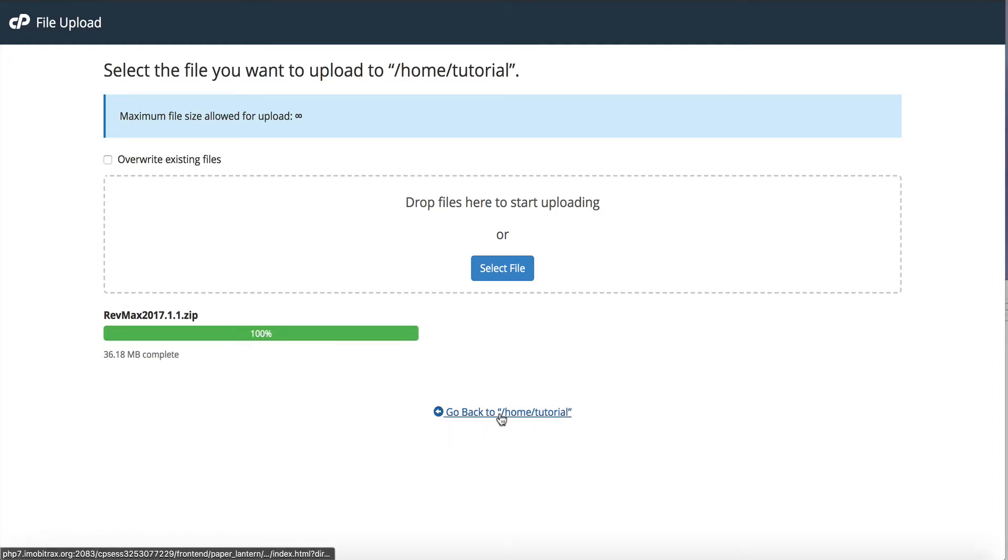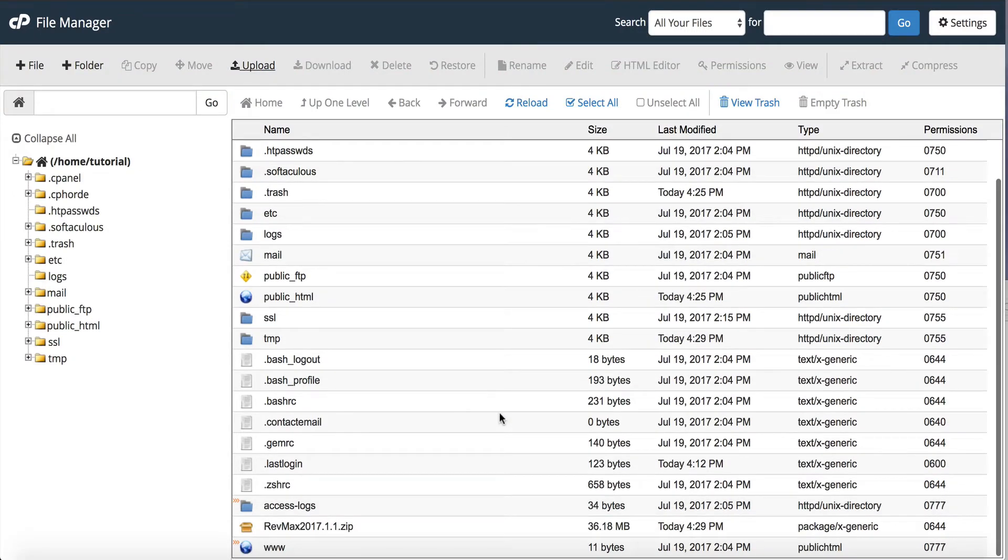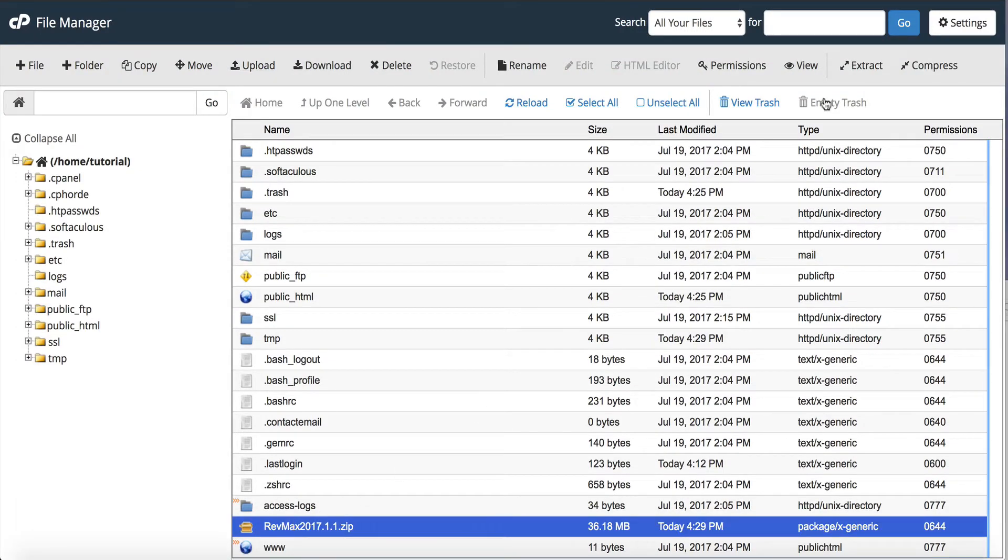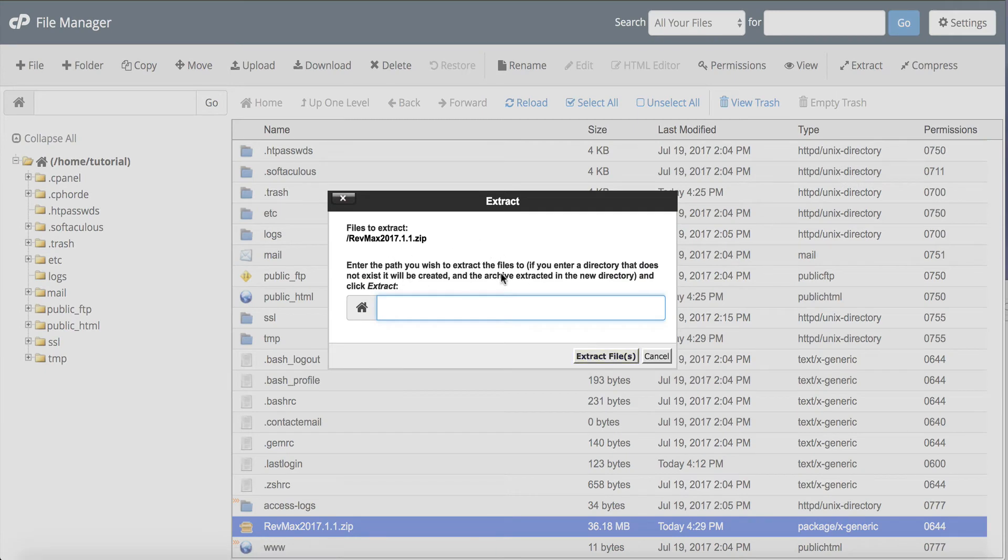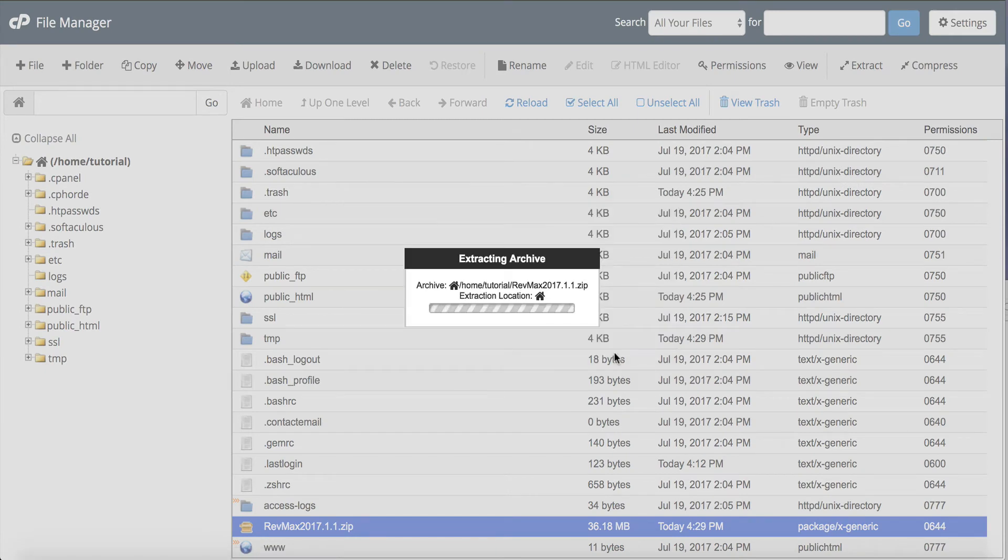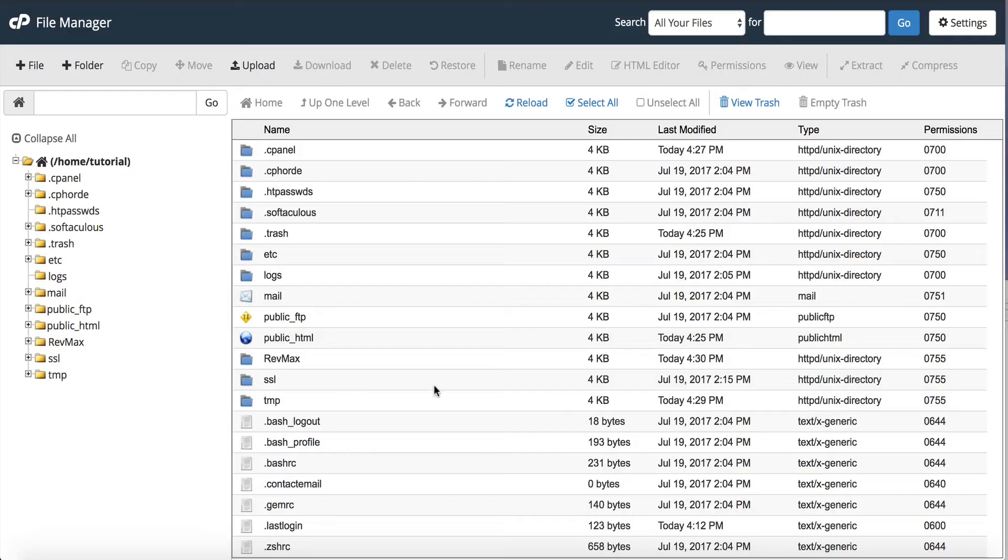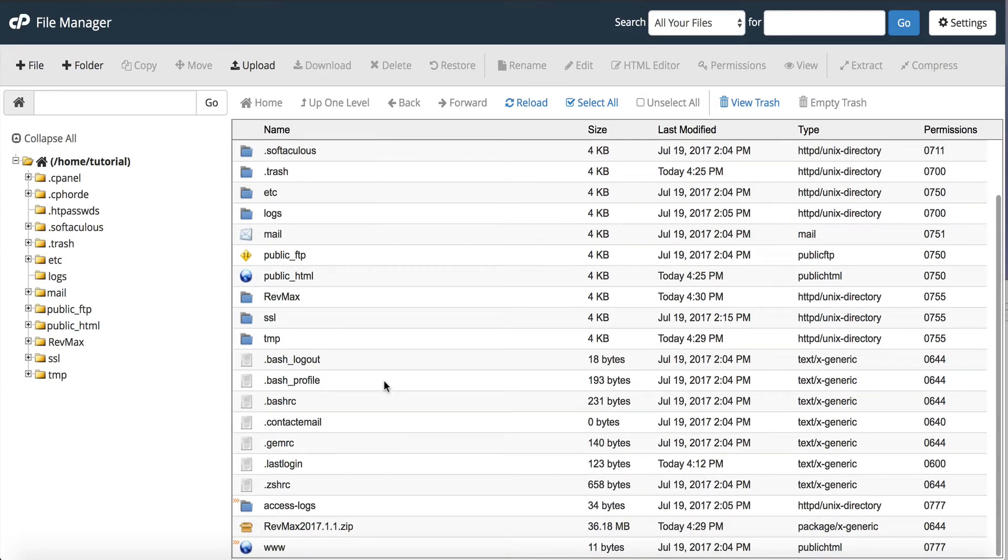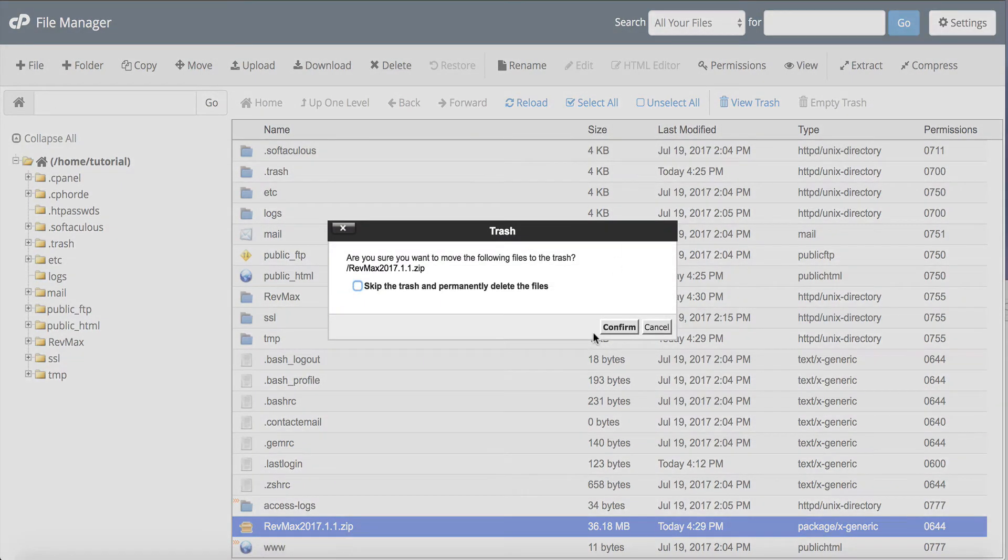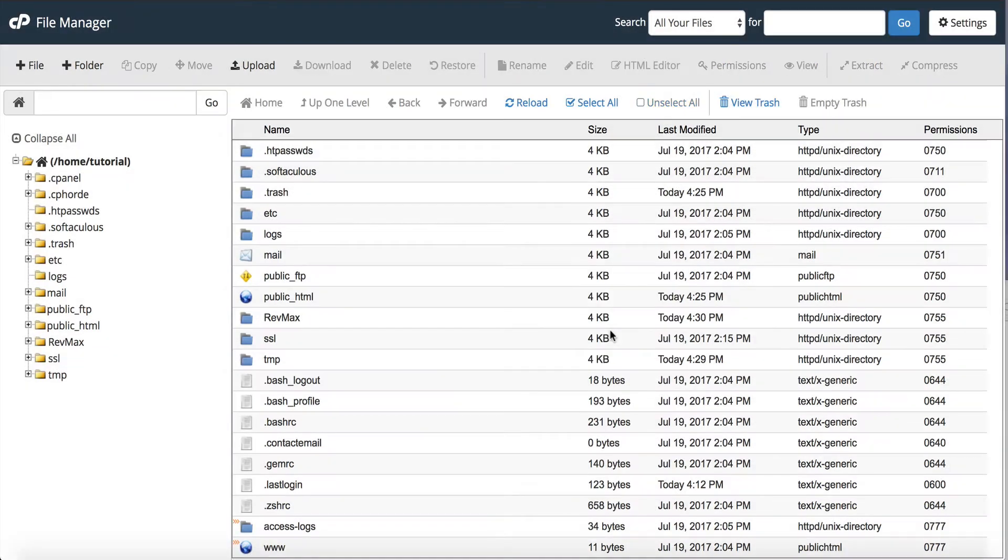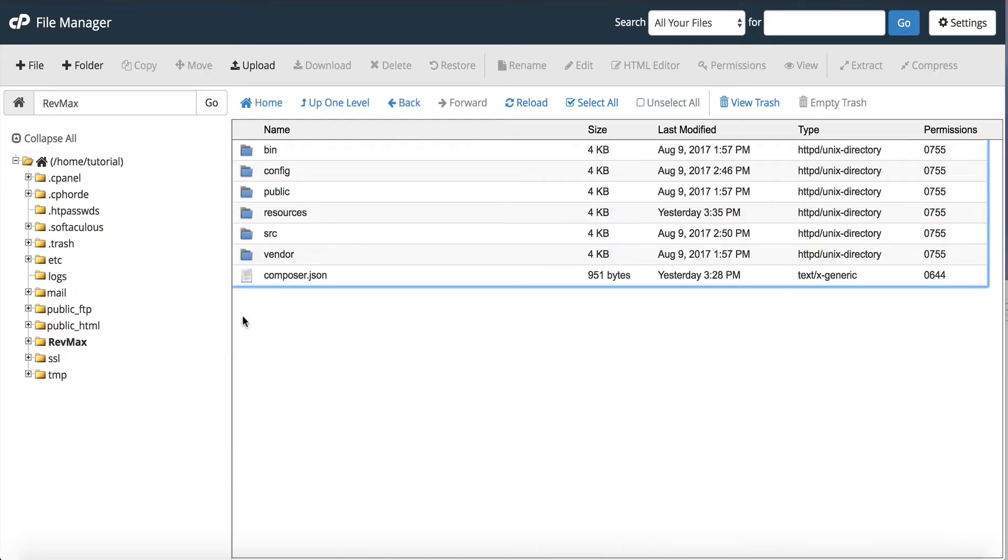Once we do that we're going to go back to the main folder and we'll scroll down and you can see RevMax is right here. So we're now going to extract it. We want to extract it just right where it is so we're going to click extract files. Okay they're extracted. Now a good system administrator deletes that zip file because there's no need to keep it on the server. So we're going to delete that and now everything is inside of the folder RevMax.